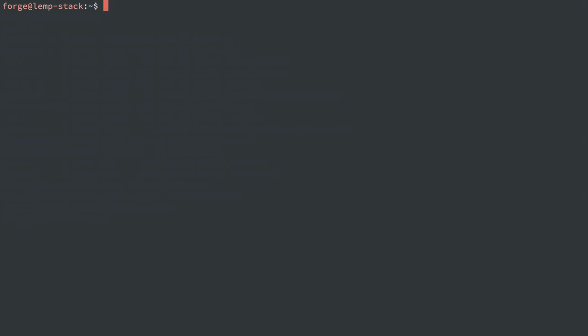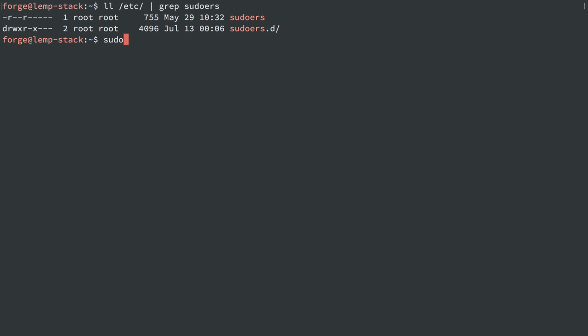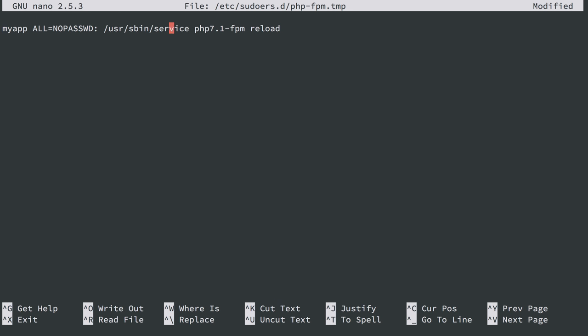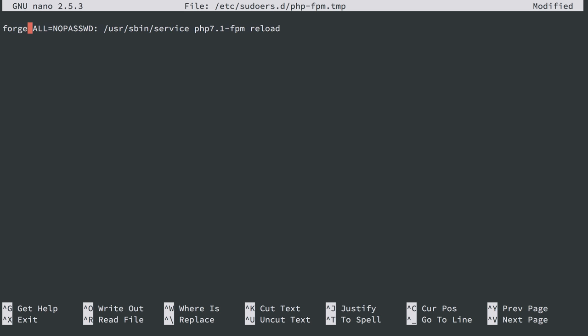Now what I want to do is add a file in that sudoers.d directory. So I'm going to do sudo visudo, and I'll do -f, and I'm going to say I want this file to go in /etc/sudoers.d, and I'm just going to name it php-fpm. And you can name it anything you want. And I'll paste in a line here. And let's see, I'll adjust this because I'm using a different user here. I'm not using a user named myapp, I'm using the user Forge that we created.